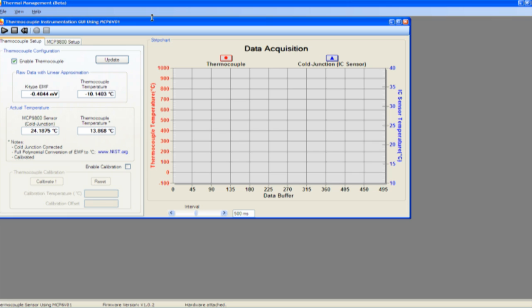The MCP9800 setup tab allows the user to configure the MCP9800 digital temperature sensor. Once configuration is complete, the user can click the play button to begin data acquisition.